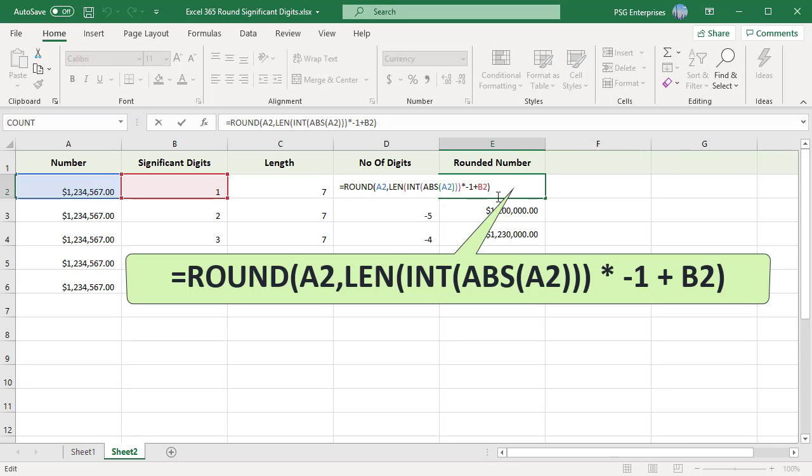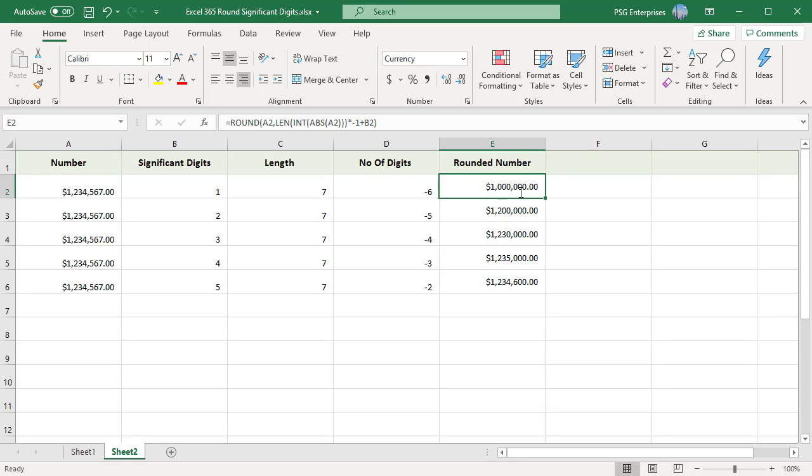1,234,567 has been rounded to significant digits 1, 2, 3, etc. If you like this video, please subscribe to our channel.